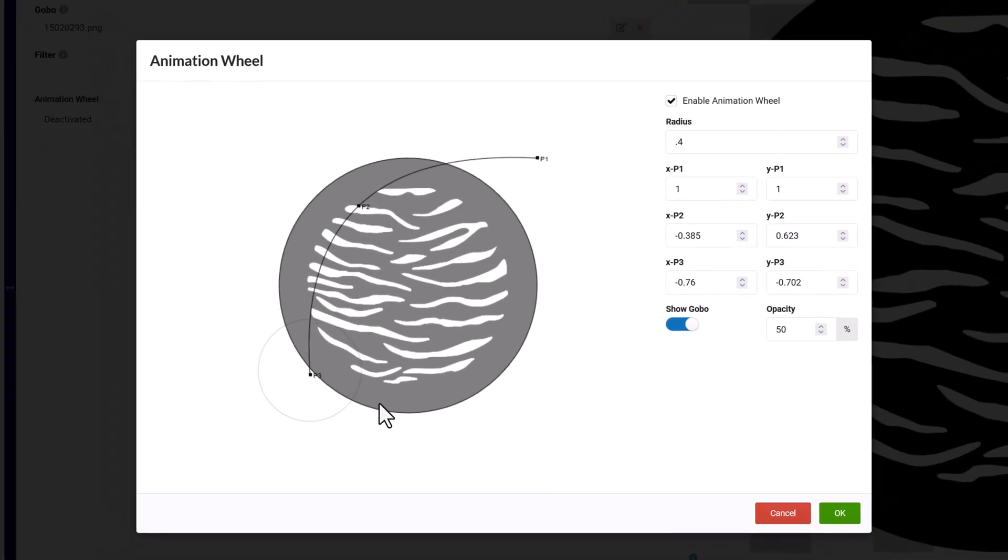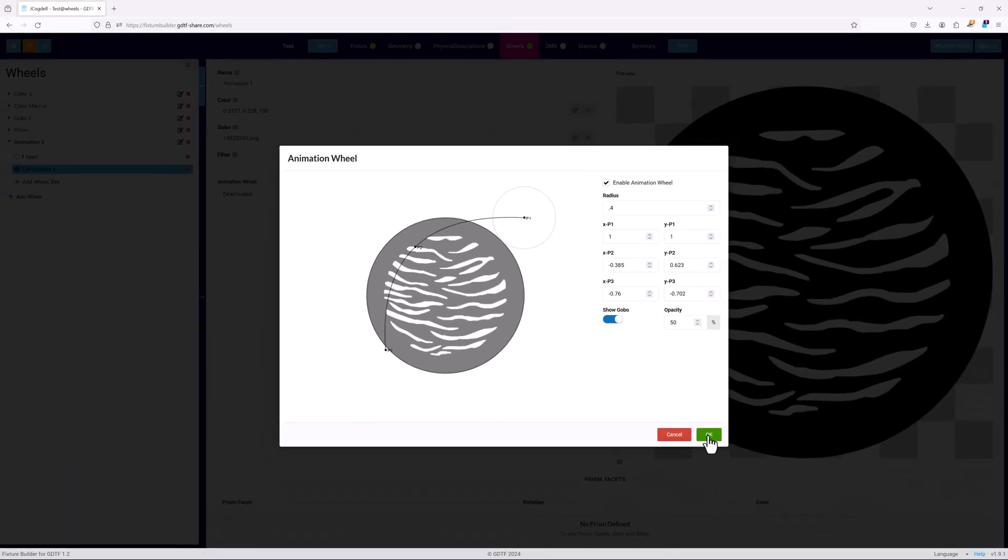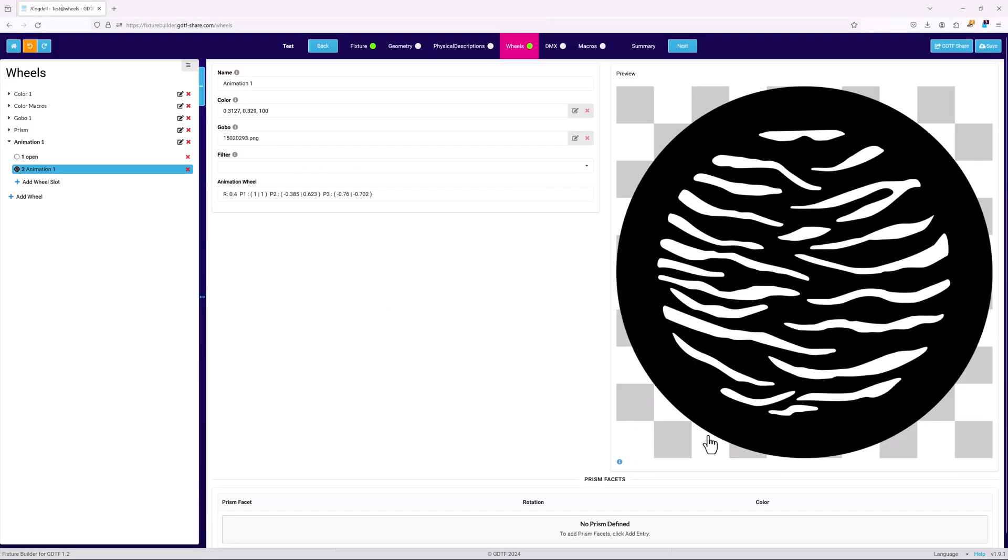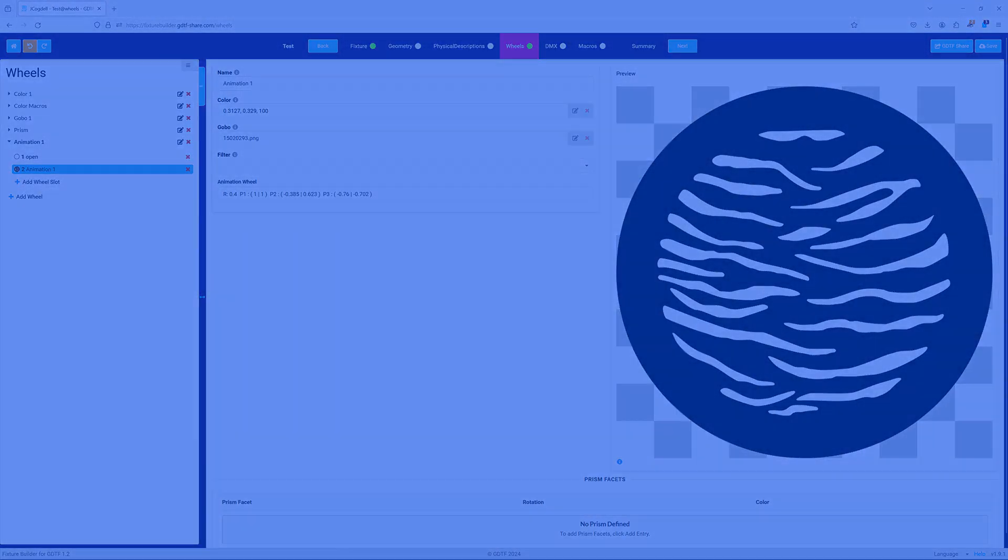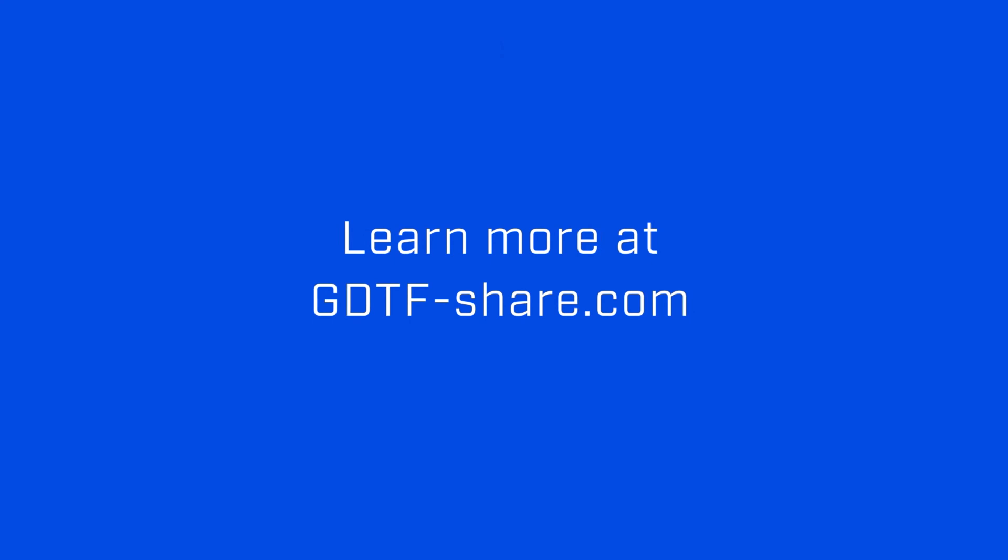After configuring the fixture's wheels, it's time to set up the DMX modes and the channel sets used to define how a fixture's attributes will respond to a lighting console. The next chapter will take an in-depth look at the DMX page, how to set up channel sets, and the related parts of the GDTF.